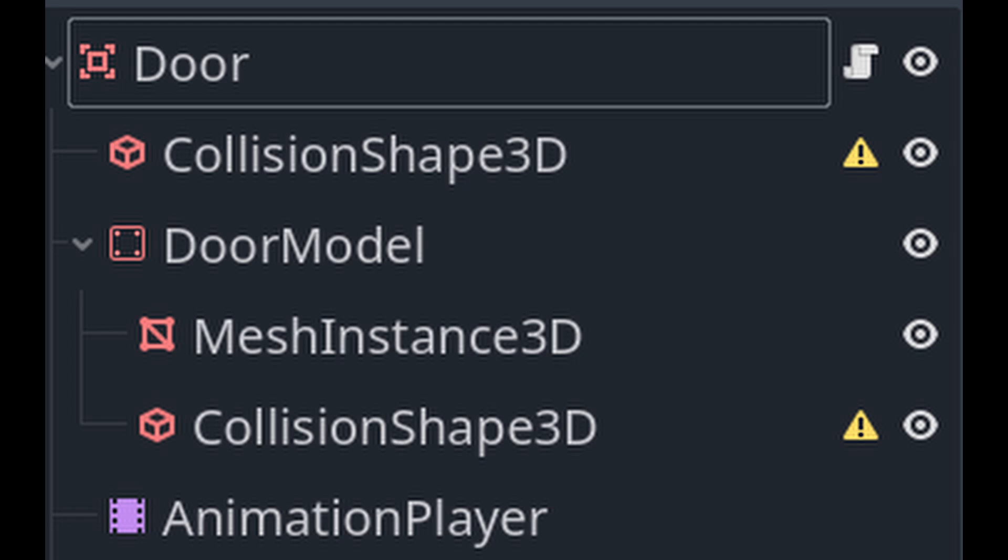The root node is an area 3D with a collision shape in which another entity is considered close enough to interact with the door. Inside that is the door model, the thing that opens and closes when we open and close it via the animation player. So far nothing unusual. At this point you might now go and add code to your door node to make the scene work and the door open and close.